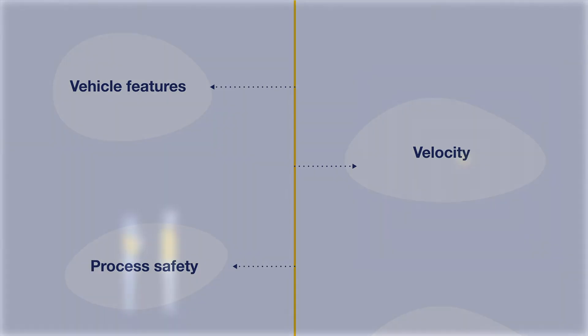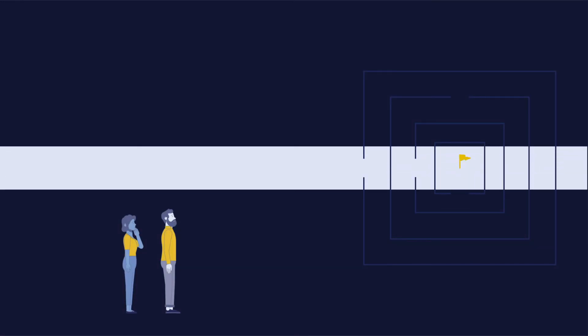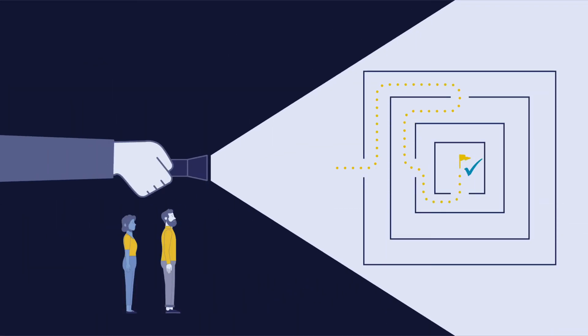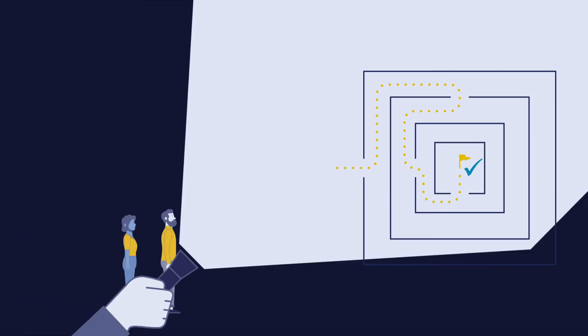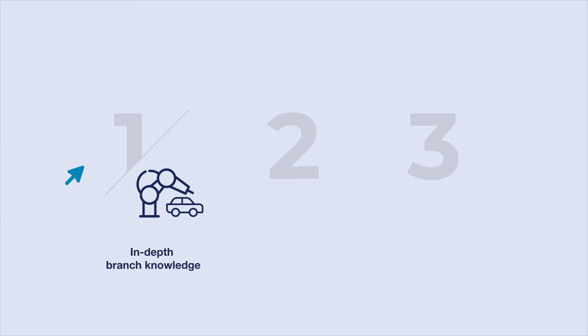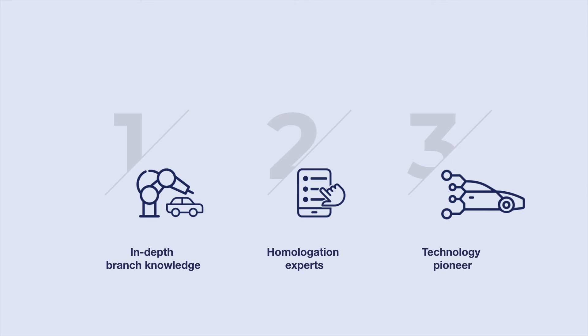You might be wondering now, why NTT Data? Those developing a solution such as this must be capable of doing three things. Firstly, they need to know the industry and understand how to develop a car. Secondly, they need in-depth expertise on how the homologation process works. Thirdly, they must have perfect mastery of the latest technologies such as cloud and artificial intelligence. Voila!